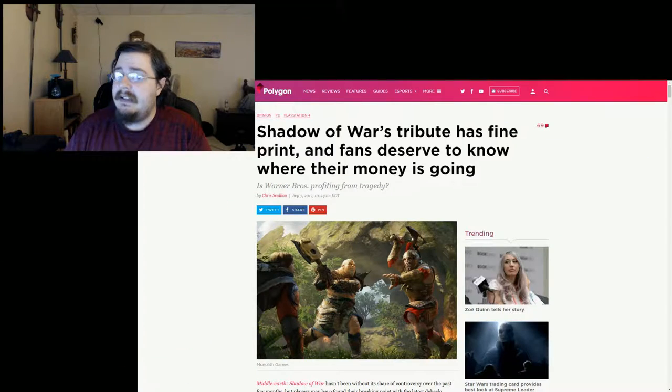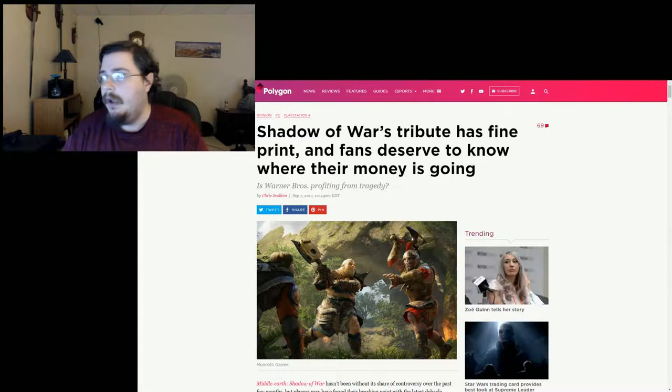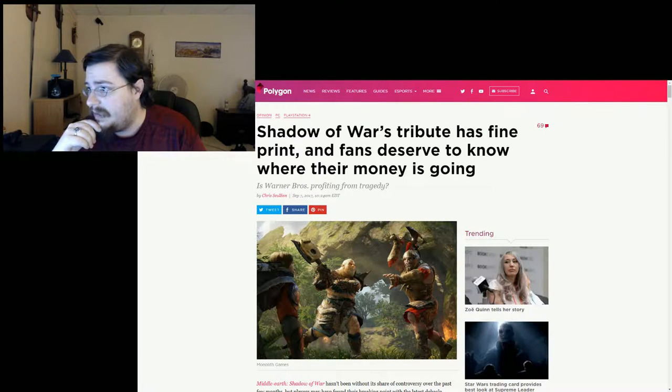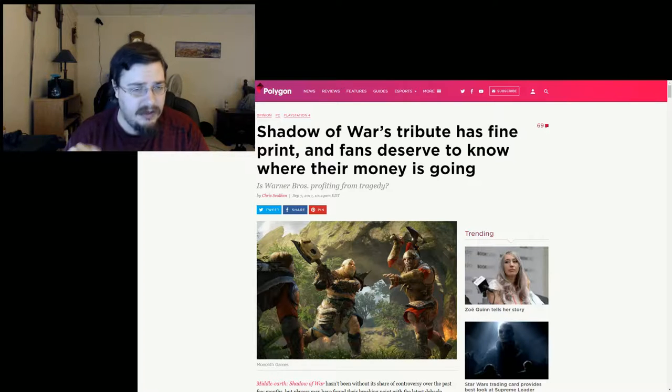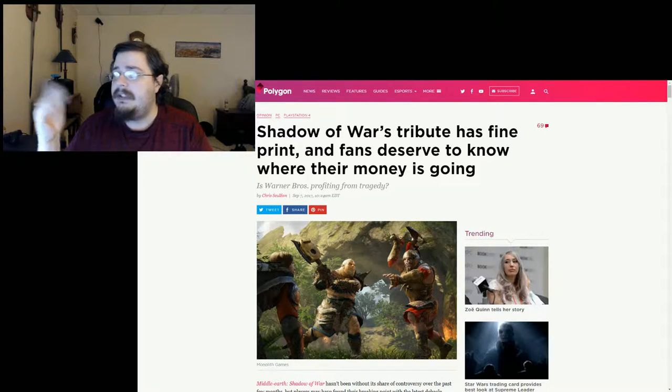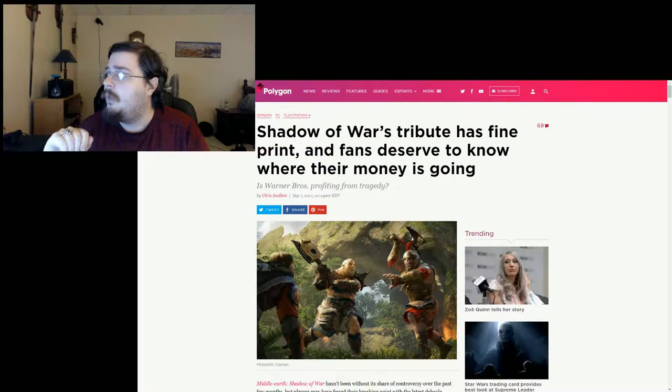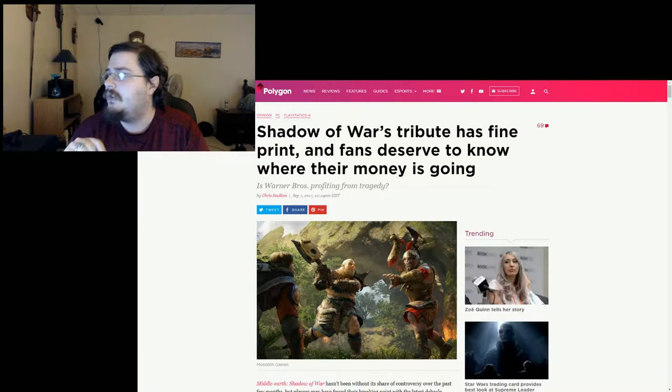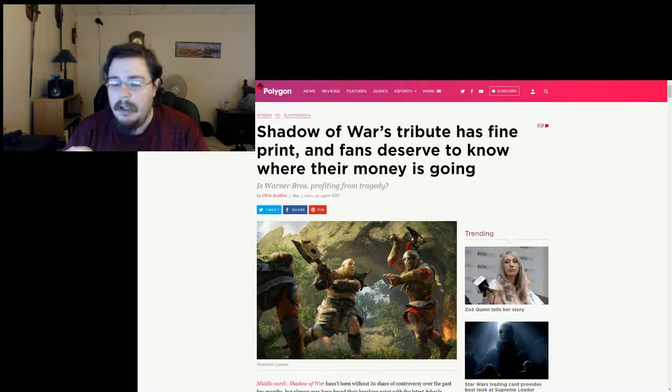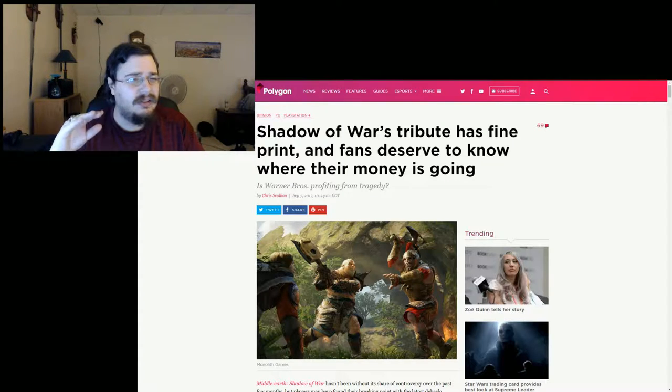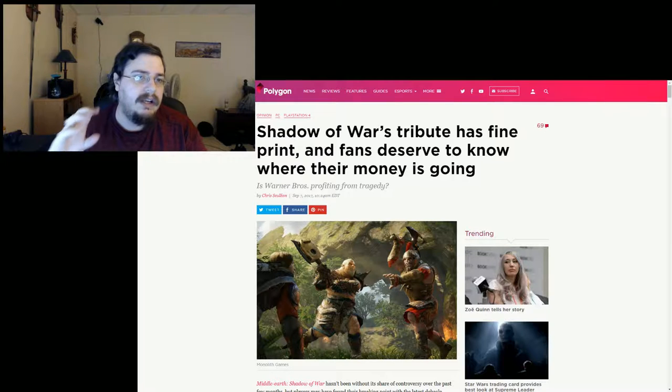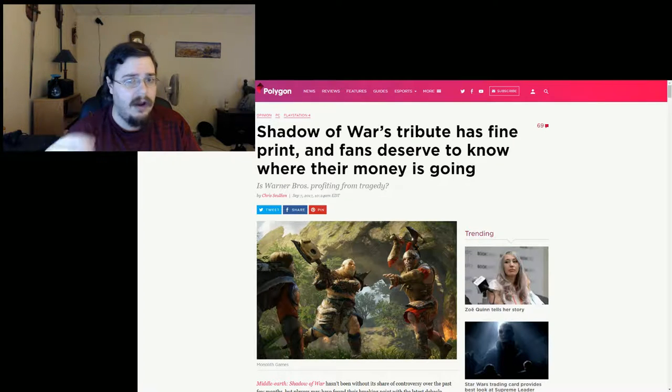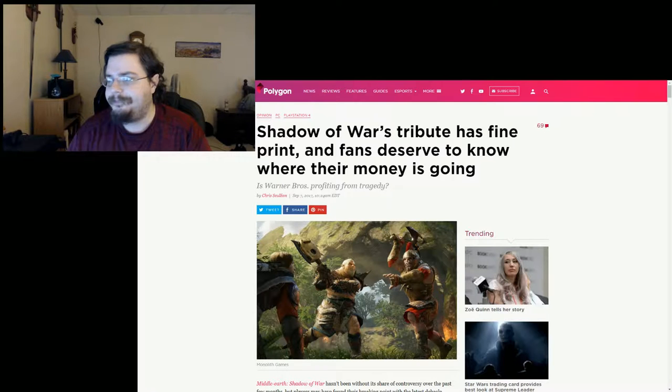Anyways, let's go ahead and actually look at the article here. Now as I did say, this is from Polygon as you can clearly see, run by a Chris Scullion—I'm going to go with Scullion, I'm not entirely sure how to say that last name. However, we see that it starts off with 'Shadows of War tribute has fine print and fans deserve to know where their money is going.' The title is a little controversial because they act like they're trying to say that they know where the money is going, where in reality they don't.